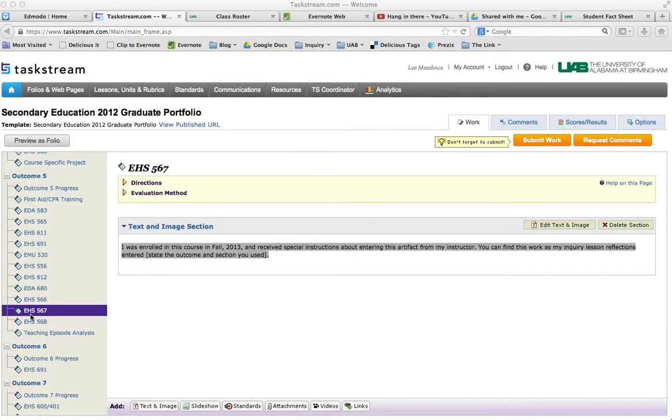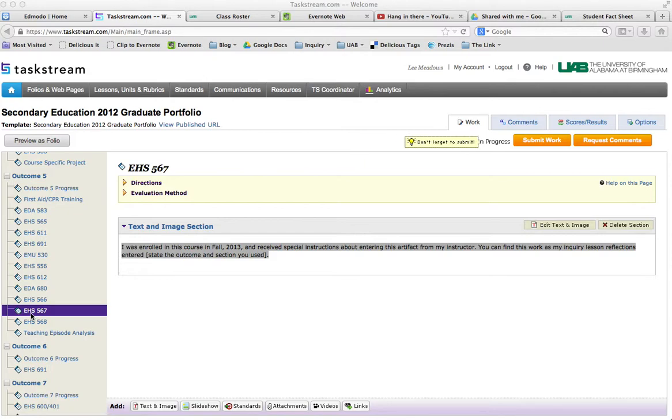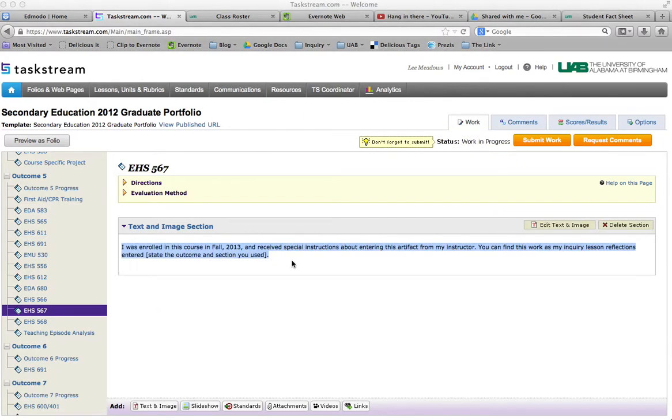I'm looking under outcome 5, where one of them is supposed to go. This is where outcome 5 - I'm checking my notes to make sure I'm right this time - this is where the practicum reflections are supposed to go.